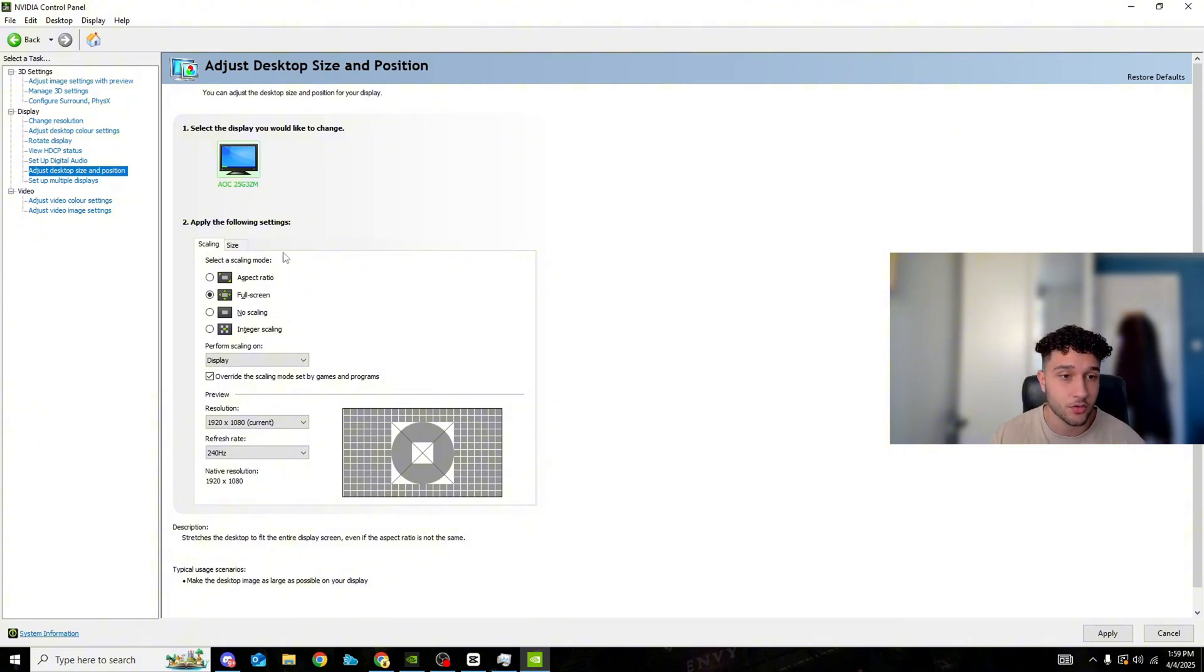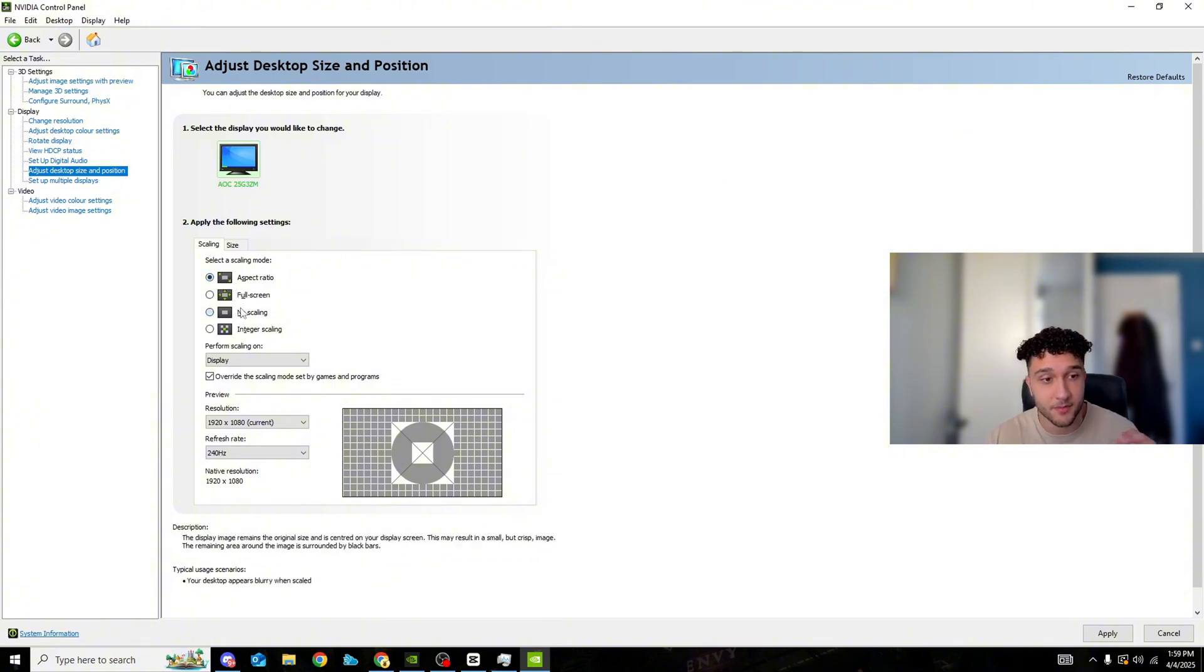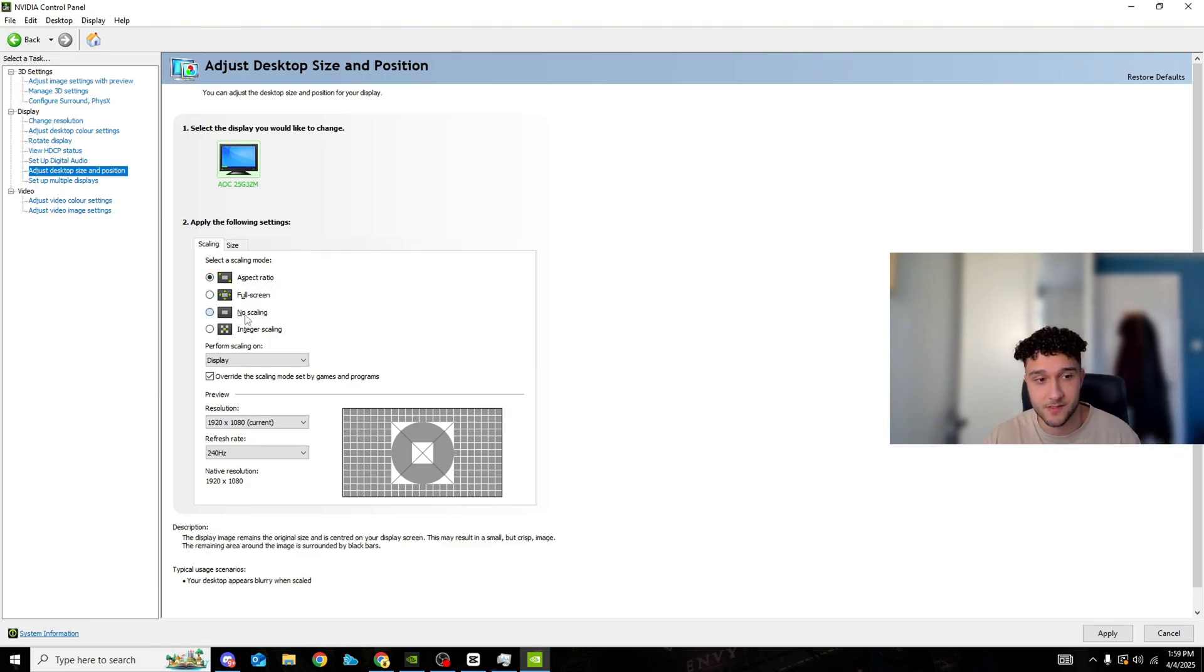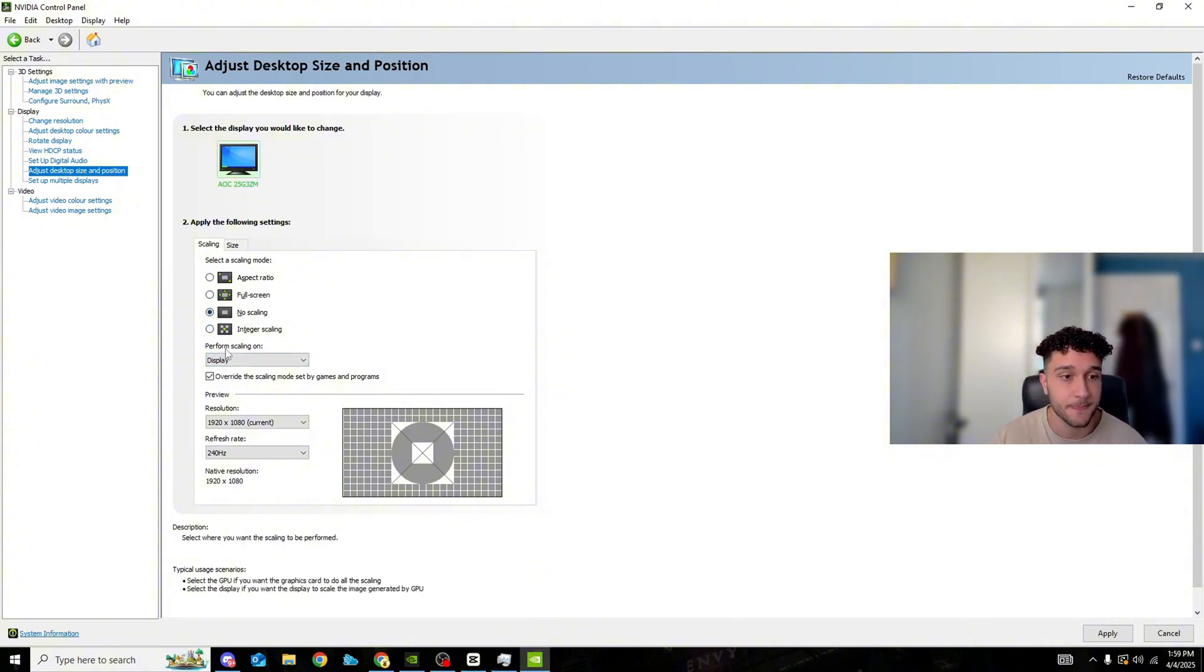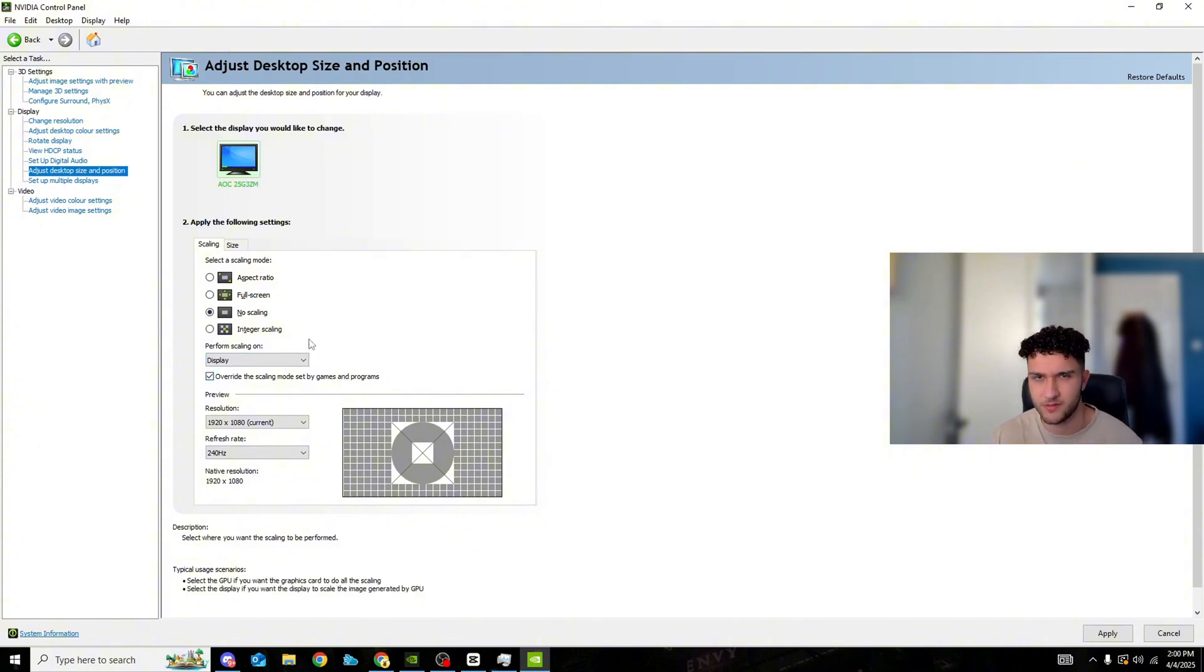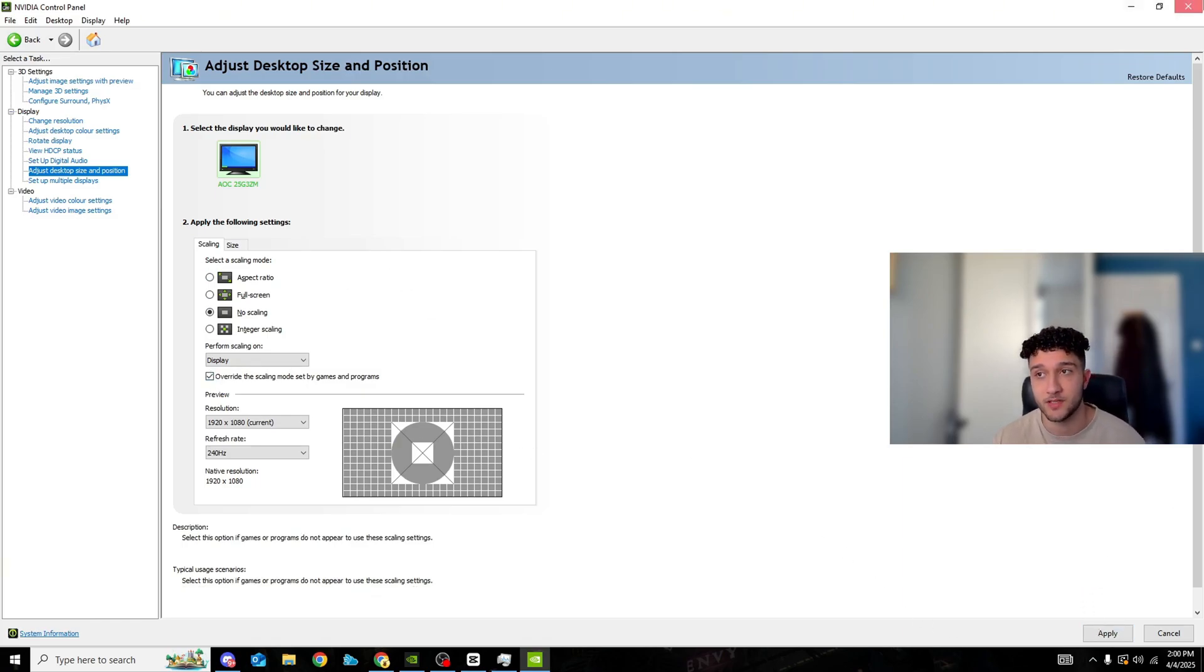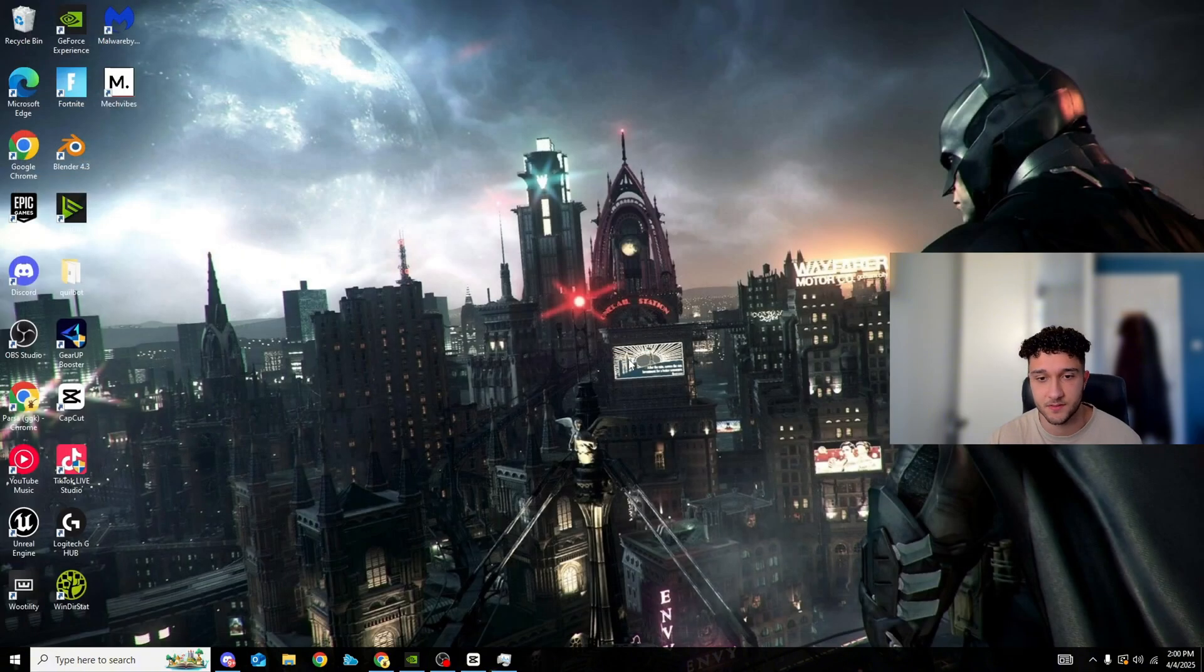If that happens it's completely fine don't worry about it. Go to full screen, press apply, press OK, see if the black bars are gone. If they're not gone go to aspect ratio and they will be gone at that point. Remember no scaling is the best, second best is full screen, third best is aspect ratio. All of you want to be playing no scaling. Once you're on it press apply, perform scaling on display, make sure you perform on display it's 10 times better. Override the scaling mode set by games and programs, of course you don't want games and programs to be messing with these settings. Make sure you have that ticked, press apply and then we can close this as well.